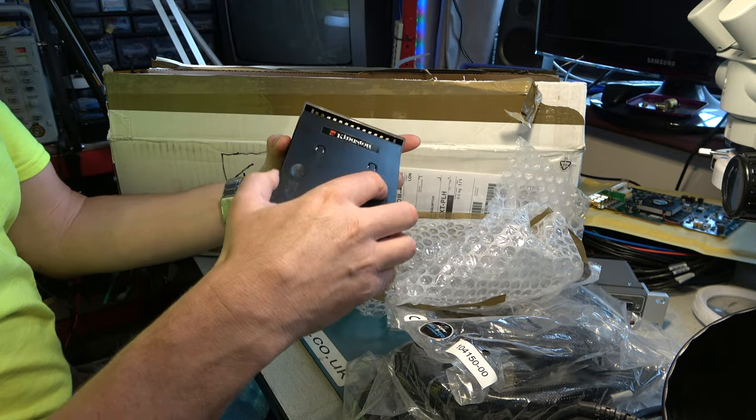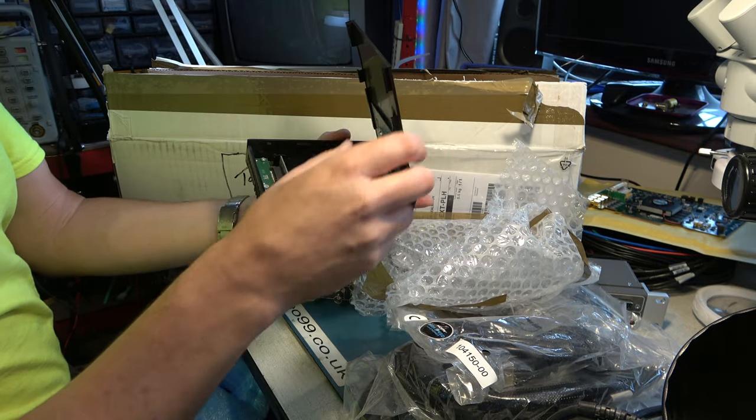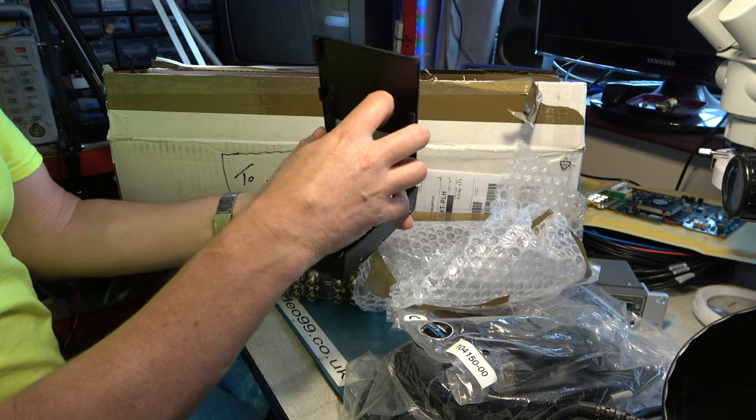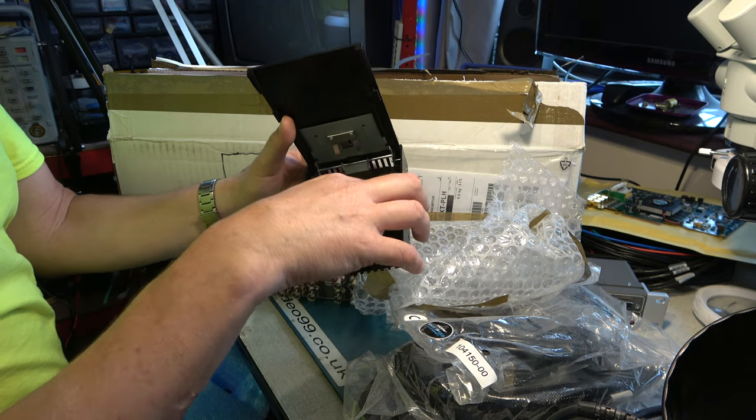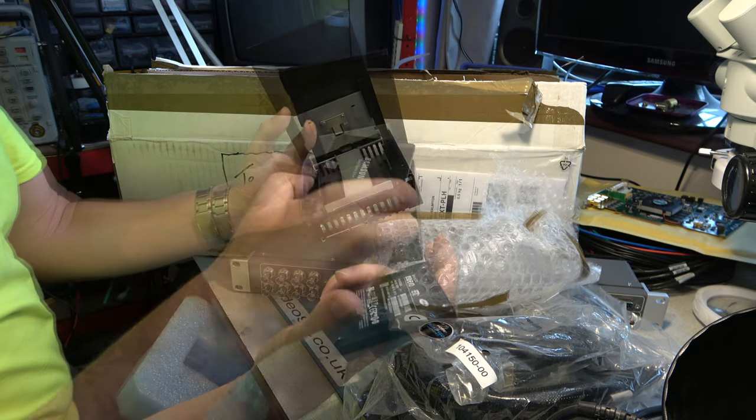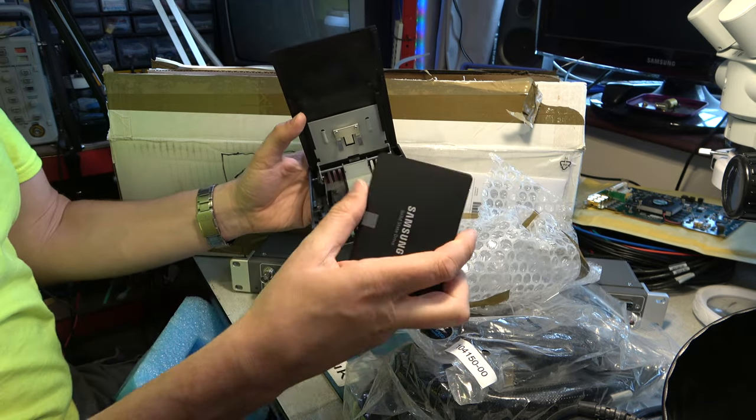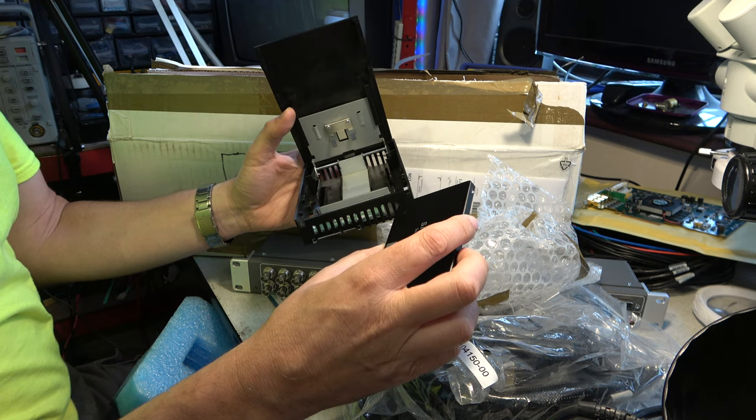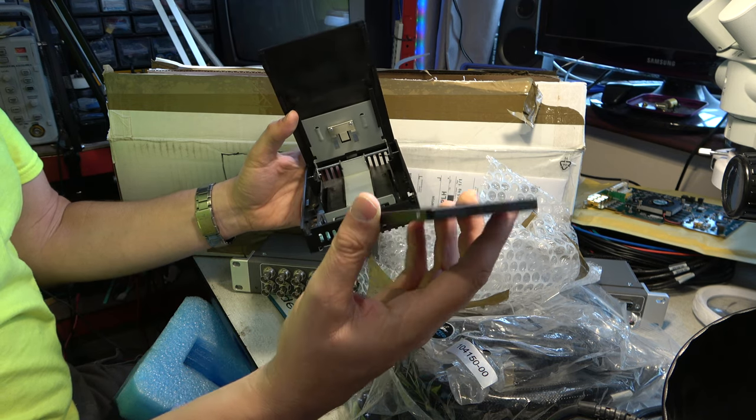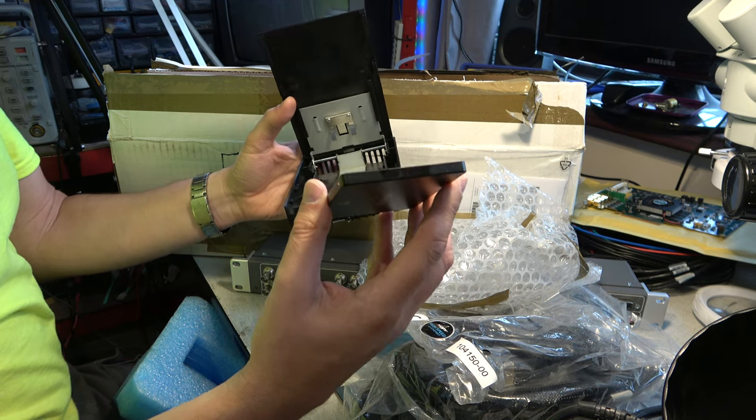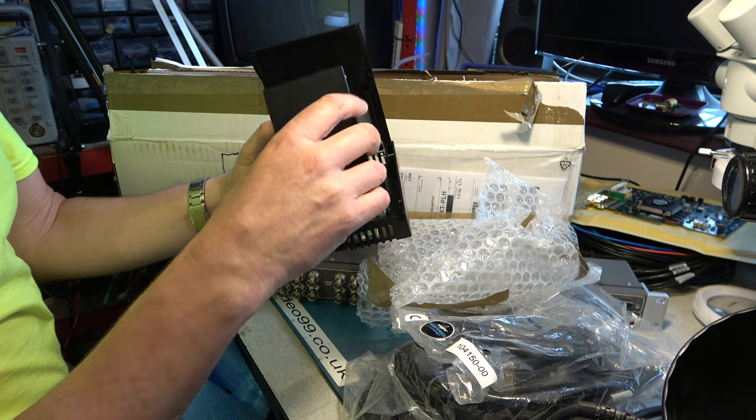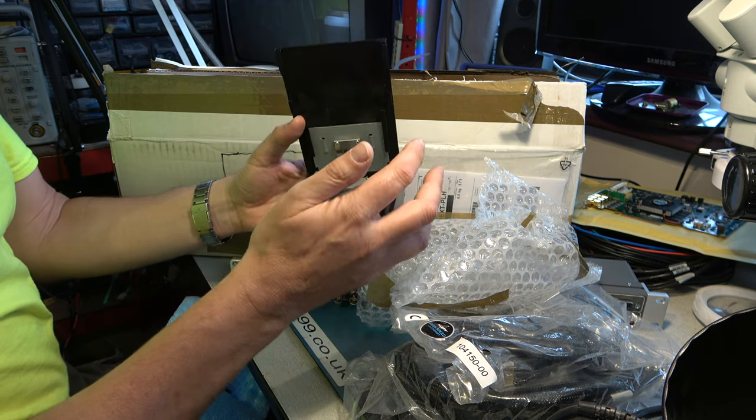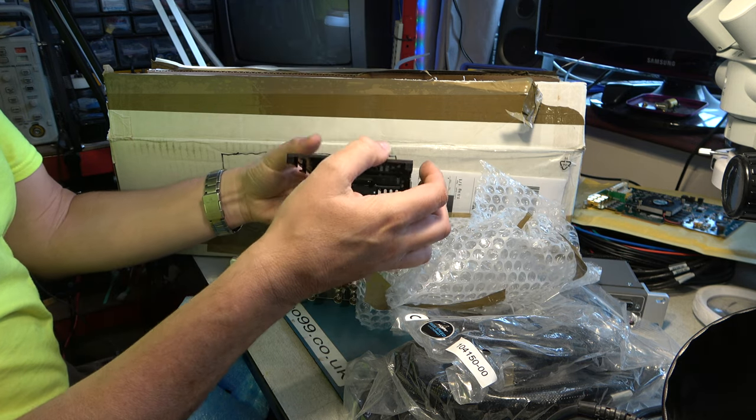Another HDMI cable. A SATA drive bay. Complete with a solid-state drive. That is absolutely amazing.